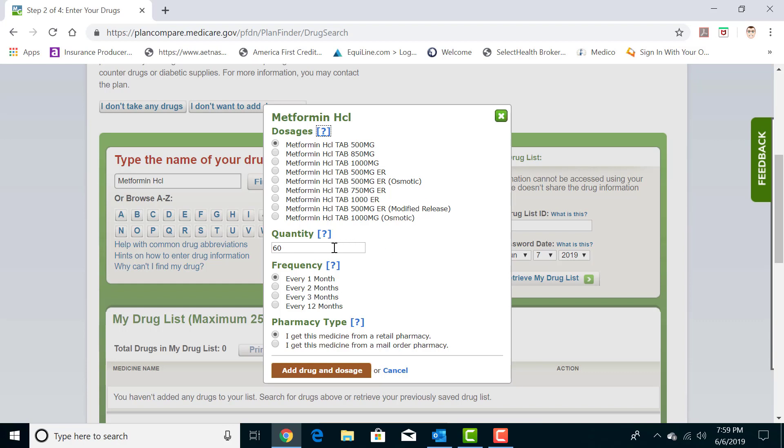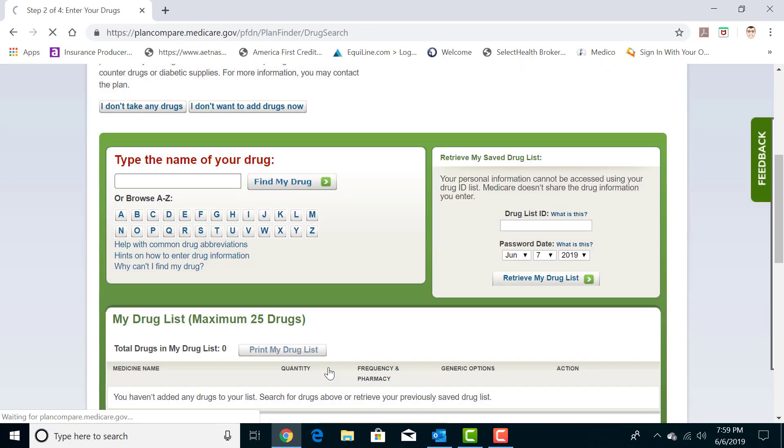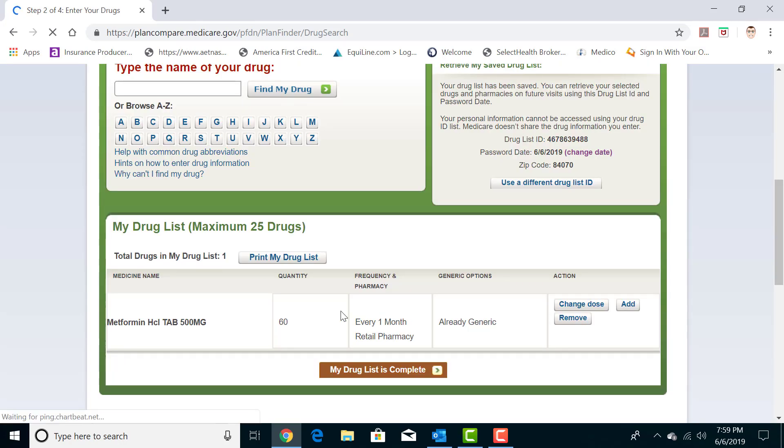You can pick the number of pills you get for a 30 day supply and you can choose between a 30 day supply or a 90 day supply or something else. I'm just going to do a 30 day supply and the regular dosage. You add the drug and dosage to your list. You'll see it pop up in this area down here.